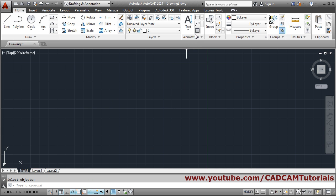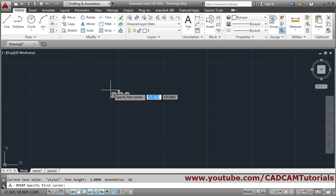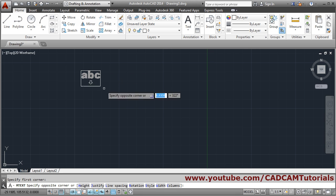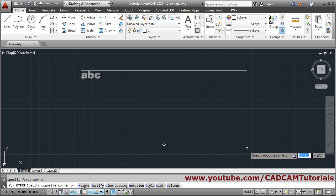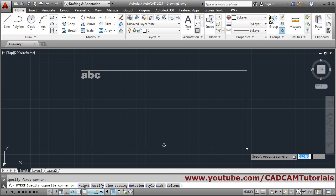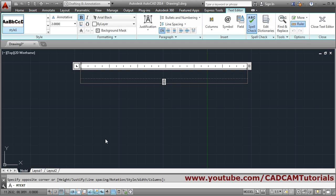If you want to create multi-line text, click on this Text button, then click on Multi-line Text. You have to define a rectangle — specify the first corner point and the other point — defining the area in which you want to write. Multi-line text works like a Word document — you write lines one below the other. Then write whatever you want, such as notes.